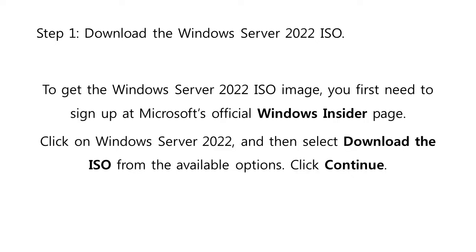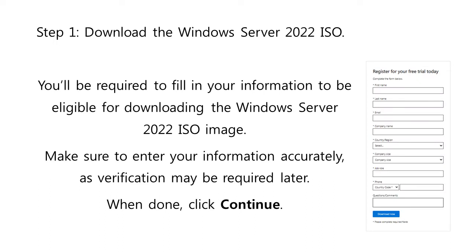To get the Windows Server 2022 ISO image, you first need to sign up at Microsoft's official Windows Insider page. Just click on Windows Server 2022, and then select Download the ISO from the Available Options, and then click on Continue. You will be required to fill in your information to be eligible for downloading the Windows Server 2022 ISO image. Make sure to enter your information accurately as verification may be required later. When done, click Continue.